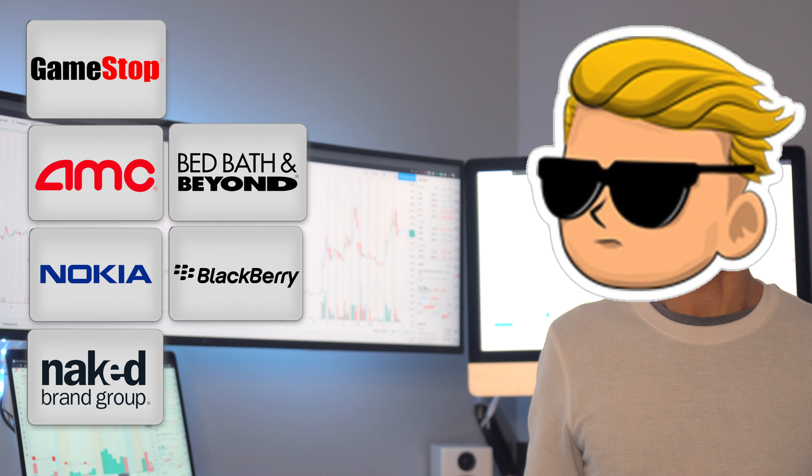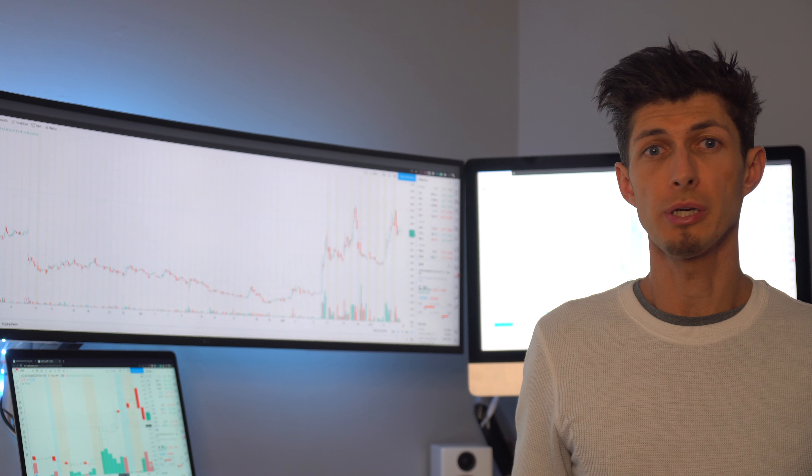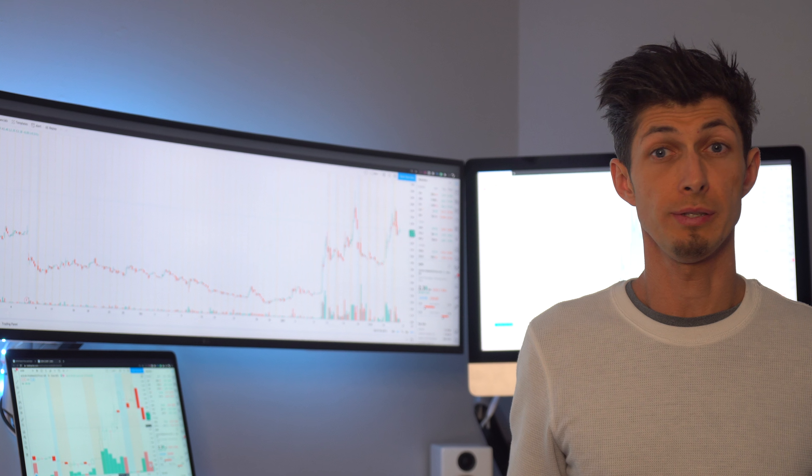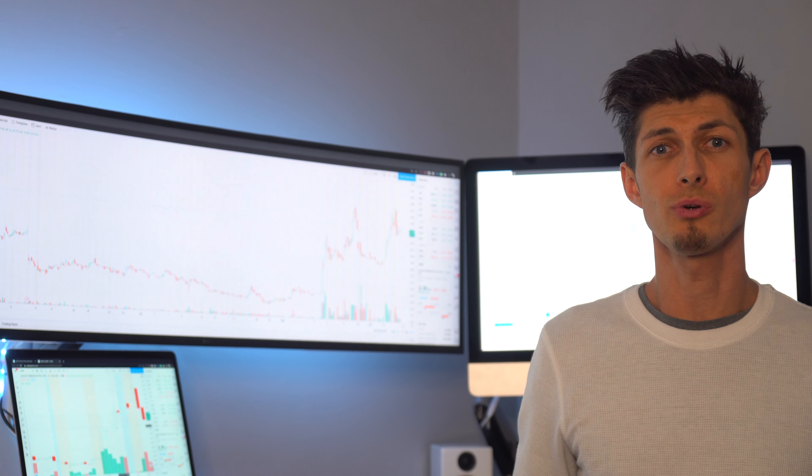Spoiler alert, this video is not about GameStop, AMC, Nokia, Naked, Bed Bath Beyond, Blackberry, or any of those.